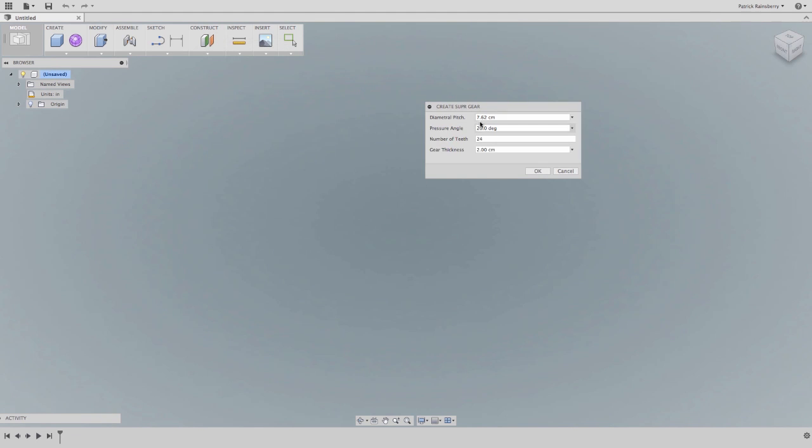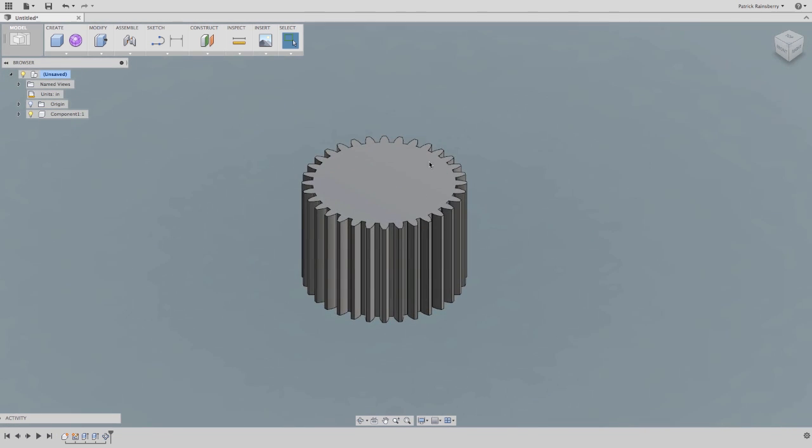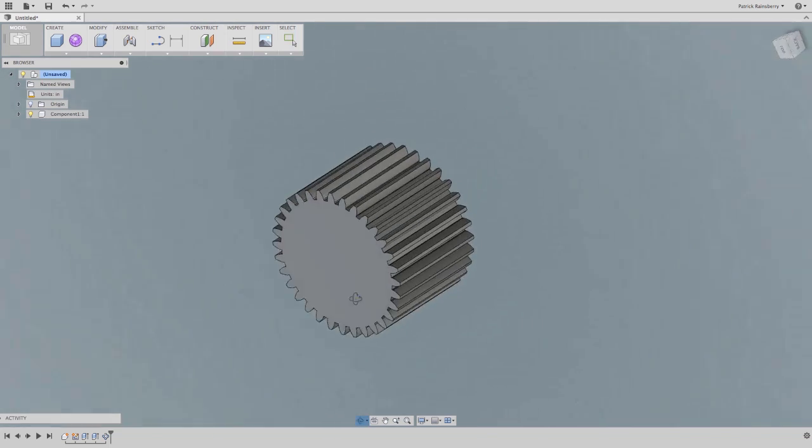This is why Autodesk Fusion 360 has a robust API so that you can take a great design tool and make it yours. User scripts enable users to automate common tasks, create scripts in Python or Java.